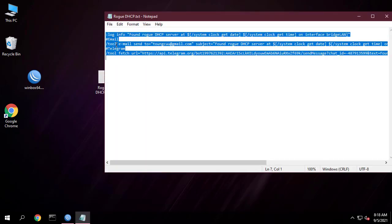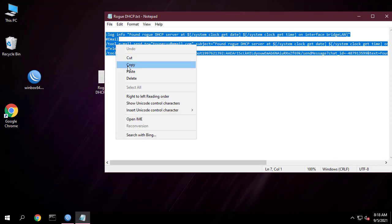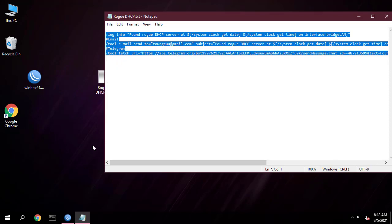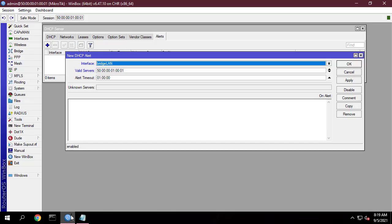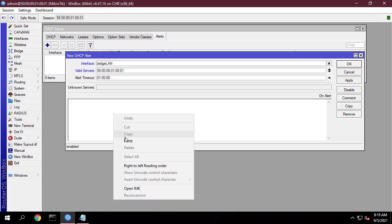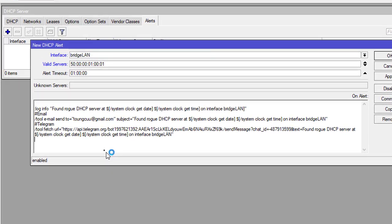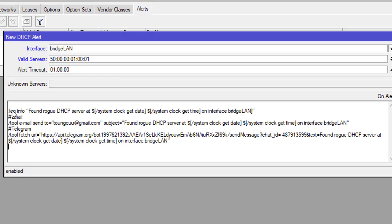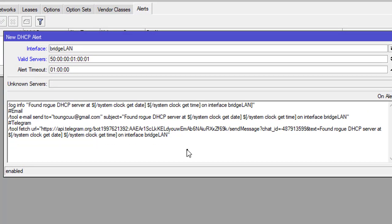Next you add the script as above. You can download the sample file in the description of this video. The above code helps you to send alerts to your email as well as your phone with Telegram.